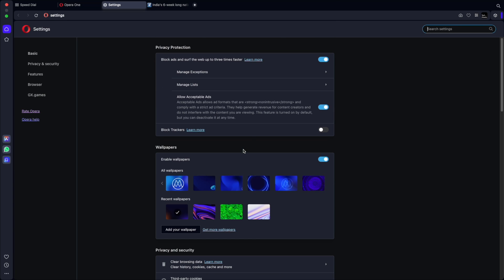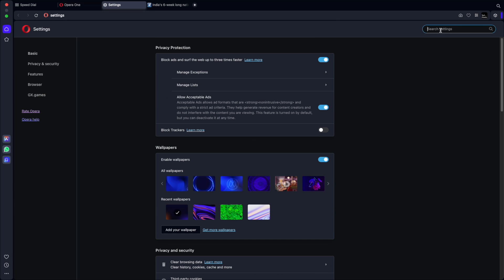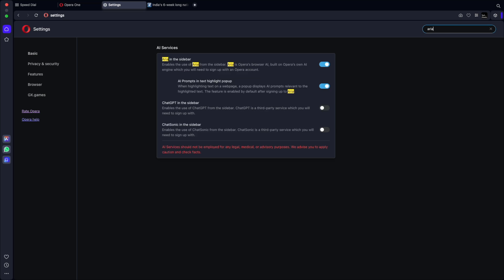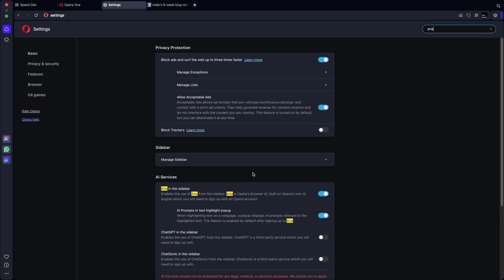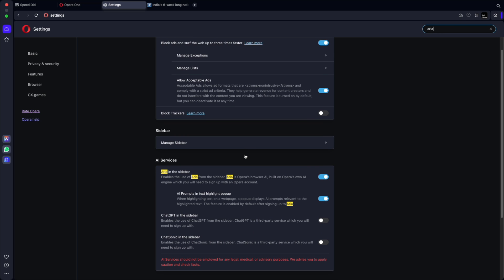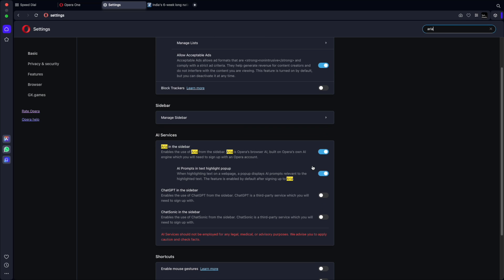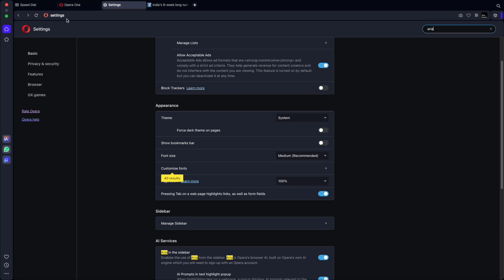So you can go here, search for ARIA and you can see you can have it enabled in the sidebar. You can have it disabled as well. You can also have ChatGPT as well, ChatSonic. There are a lot of other things which are present here. Let me close the settings option here.